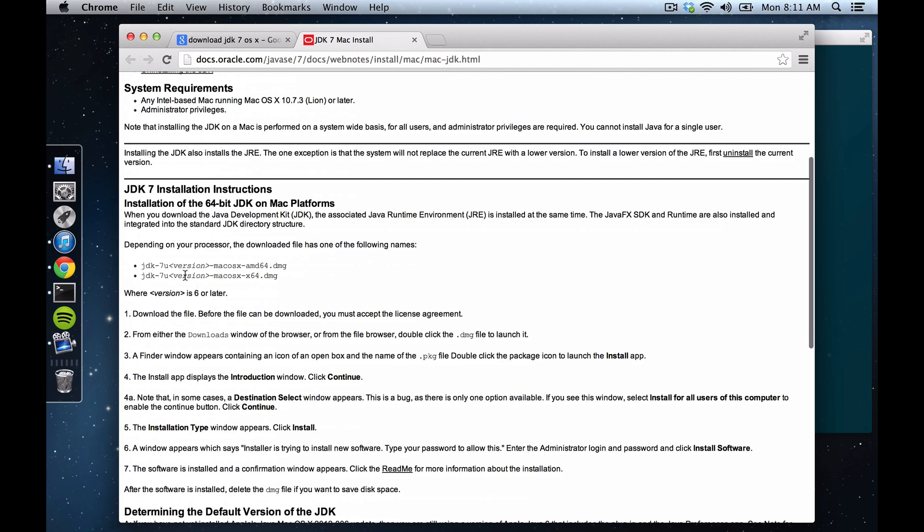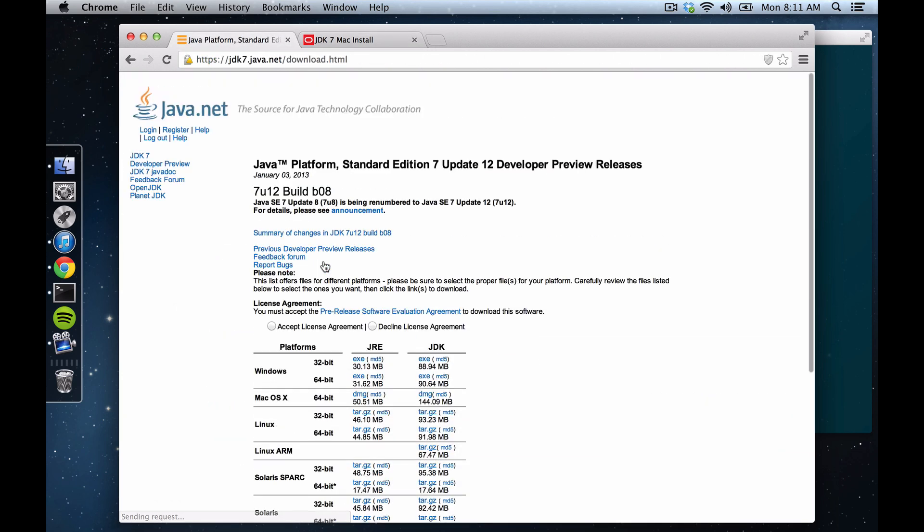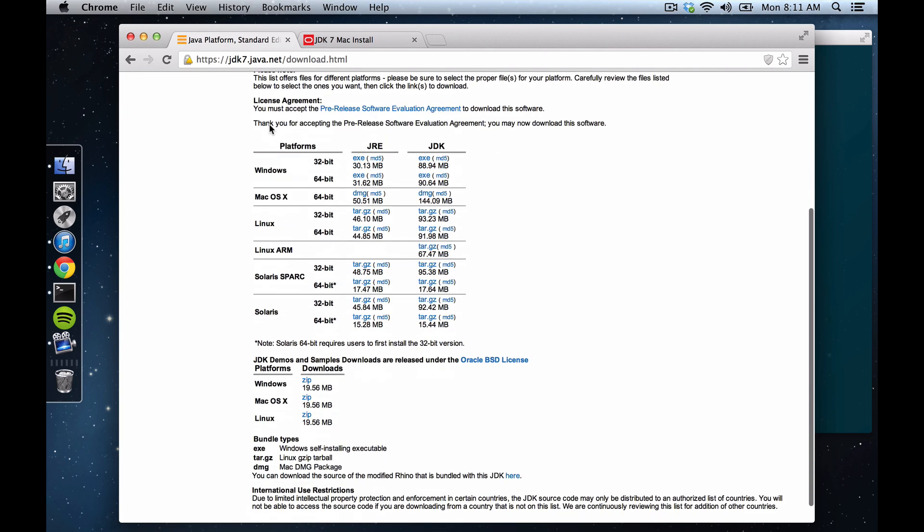So we need to find these files to download, so let's just keep searching around here. This looks promising, okay, this looks promising here.